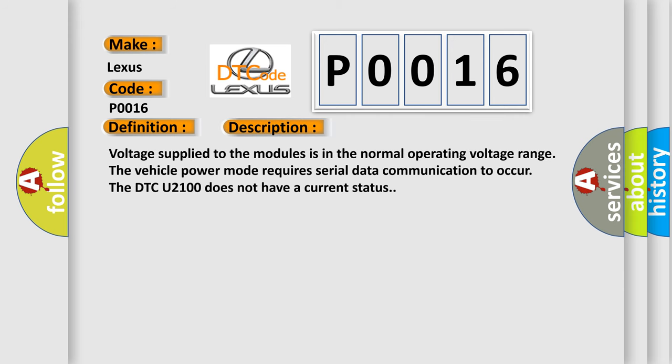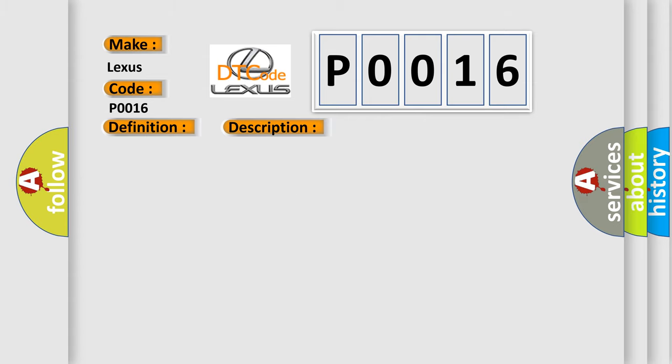Voltage supplied to the modules is in the normal operating voltage range. The vehicle power mode requires serial data communication to occur. The DTC U2100 does not have a current status. This diagnostic error occurs most often in these cases: A supervised periodic message that includes the transmitter module availability has not been received.